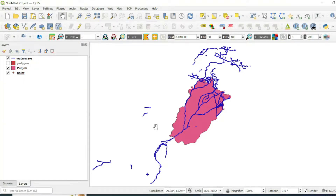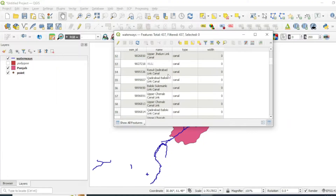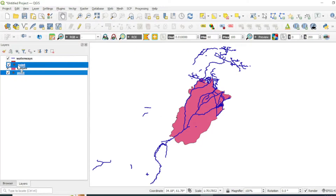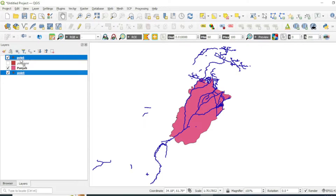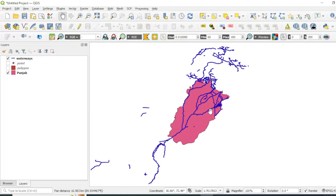Welcome to another tutorial. In this video we will see the basics of geoprocessing tools like clip, dissolve, merge, and buffer tool analysis in QGIS. I have a shapefile of water representing the rivers, canals, and streams flowing in Pakistan, a shapefile of Punjab, and some random points. First of all, we will see how we can use the clip tool in QGIS.